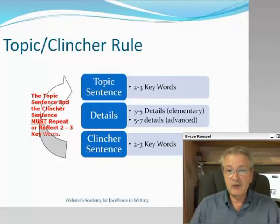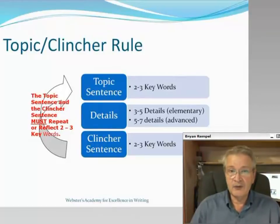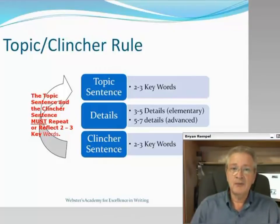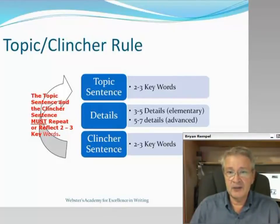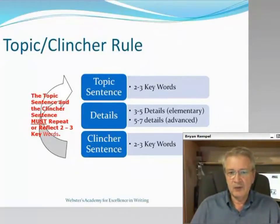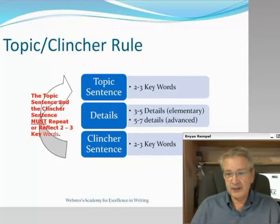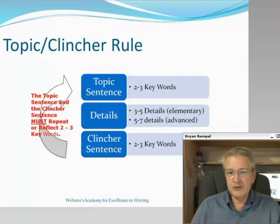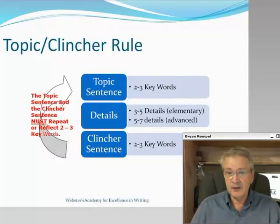We also need to have some facts in the paragraph — facts related to the topic. We always want to be thinking about topics whenever we're doing research, and thinking about facts and details. At the elementary level, you might want three to five facts or details in a short essay. As you get more advanced, you're probably wanting five to seven details per paragraph. Any more than that and you're probably wanting to move to a more advanced paragraph structure.